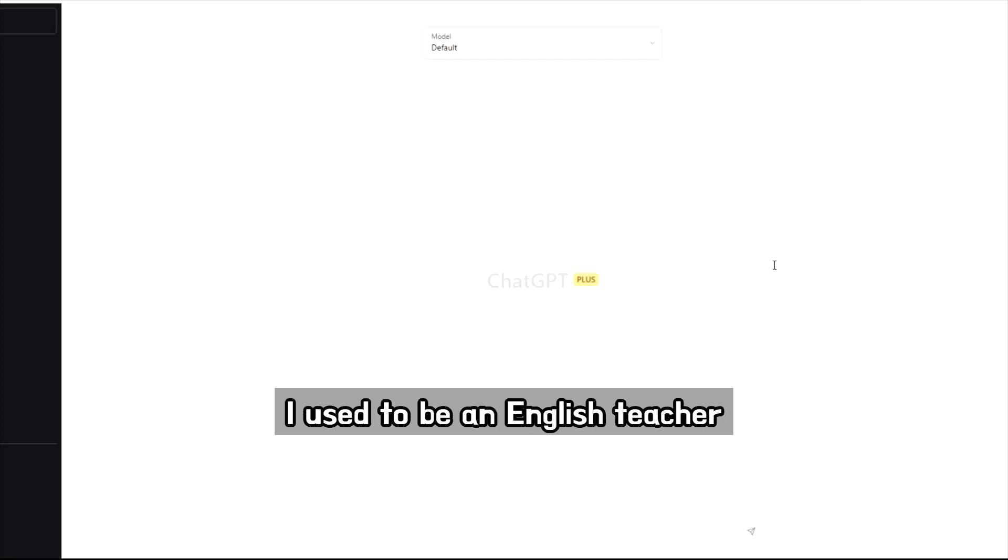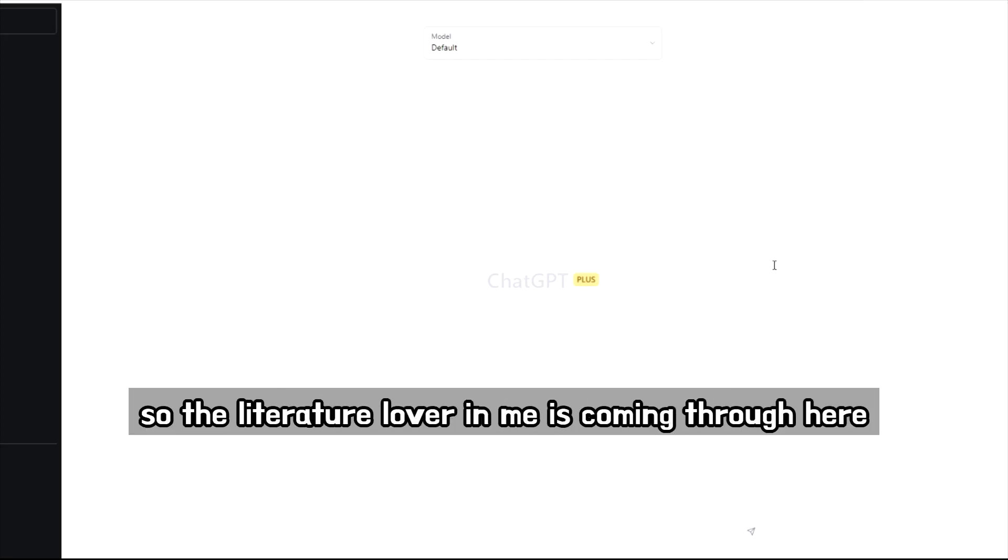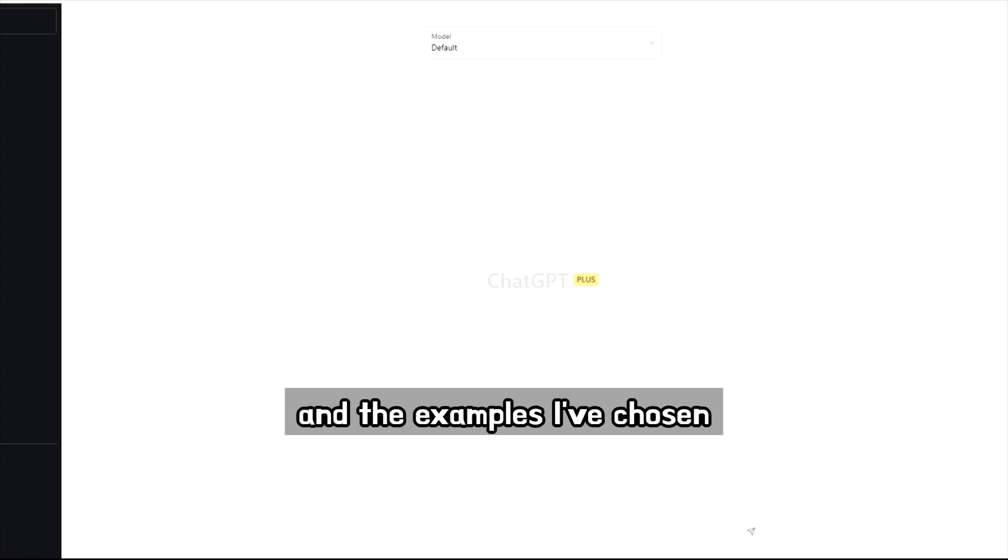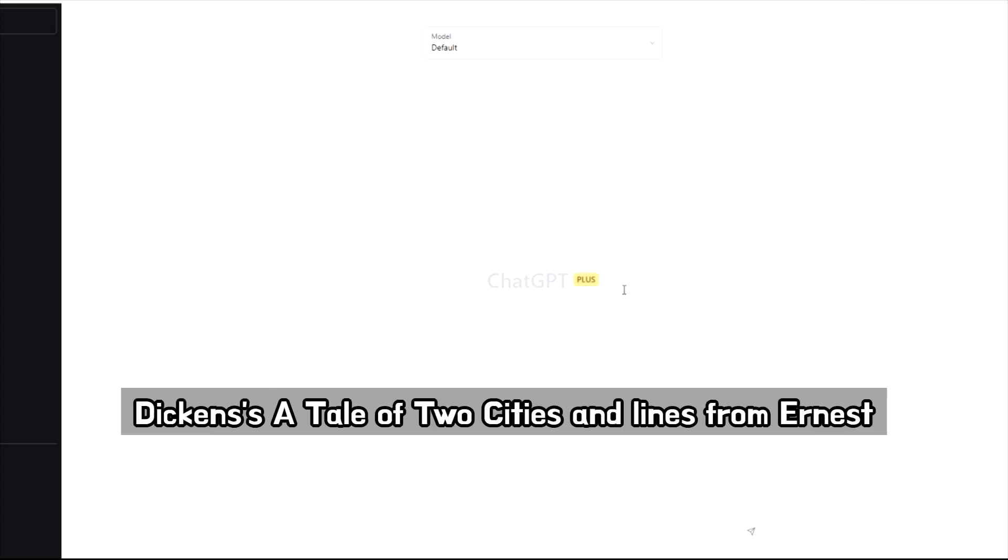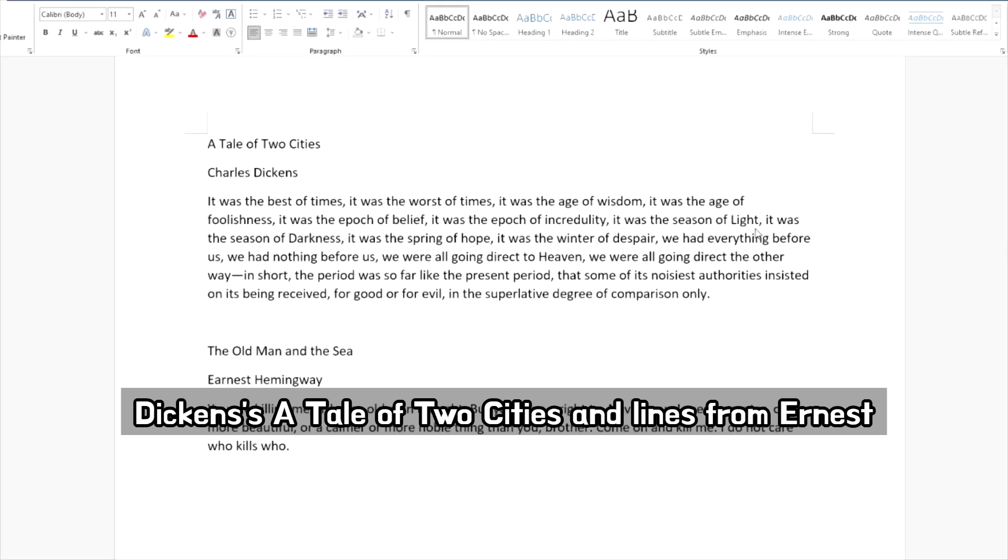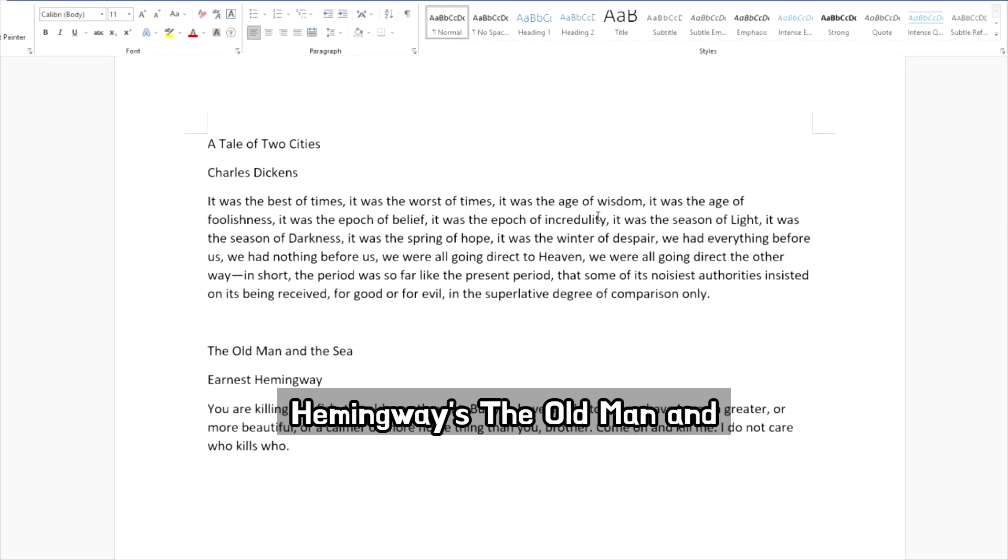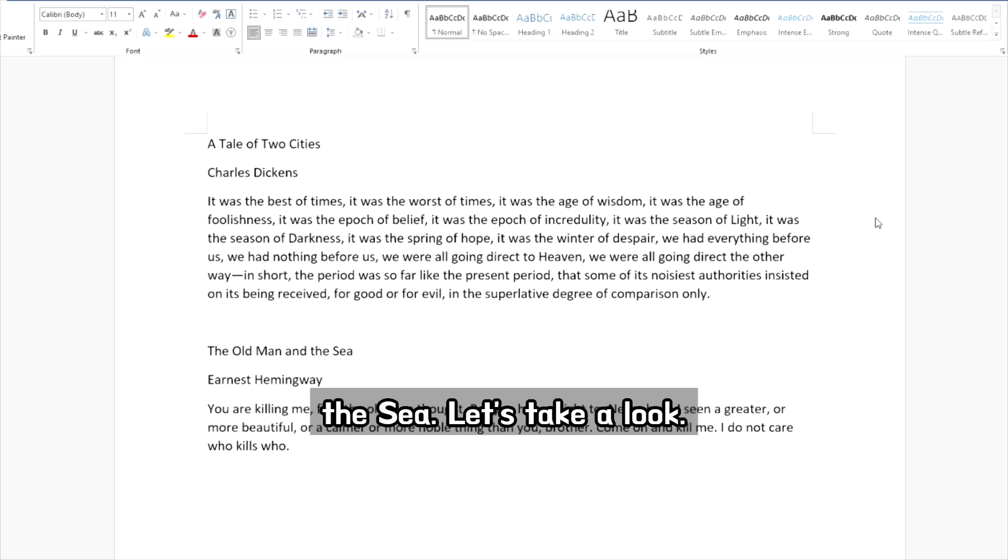I used to be an English teacher, so the literature lover in me is coming through here, and the examples I've chosen are the opening lines of Charles Dickens' A Tale of Two Cities, and some lines from Ernest Hemingway's The Old Man and the Sea. Let's take a look.